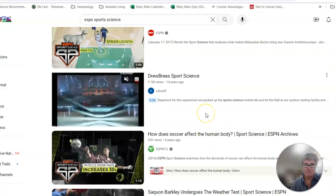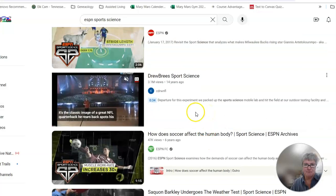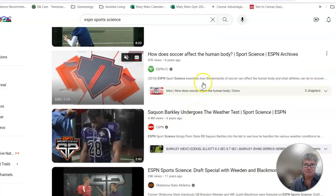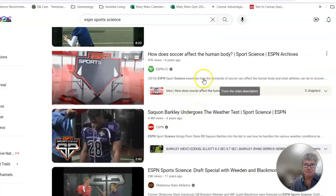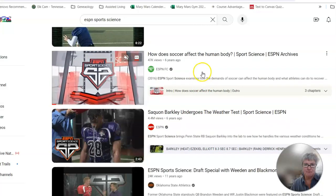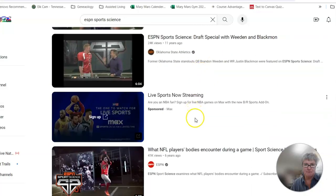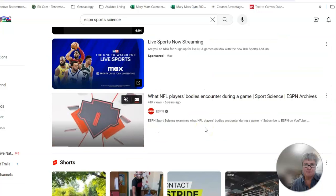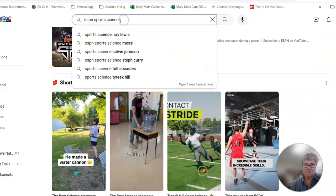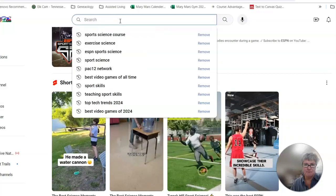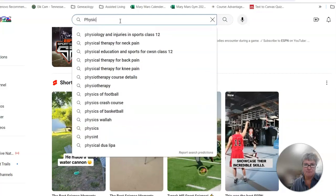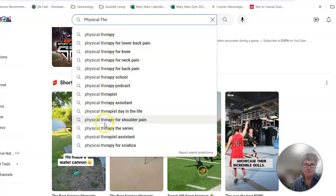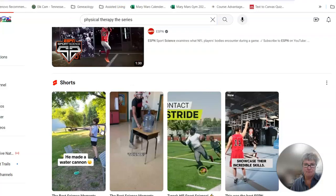Here's one with Drew Brees and throwing. Muscle work rate. How does soccer affect the human body? And the list goes on and on with this sports science. It does not have to be anything with exercise science or sports science. We could do physical therapy. So all kinds of different things for physical therapy.